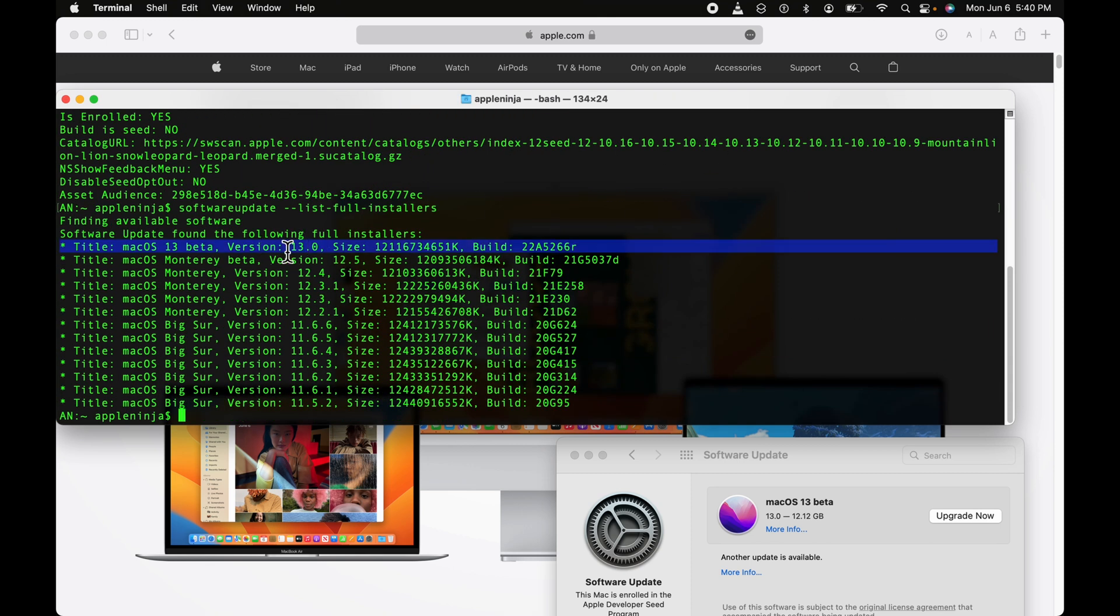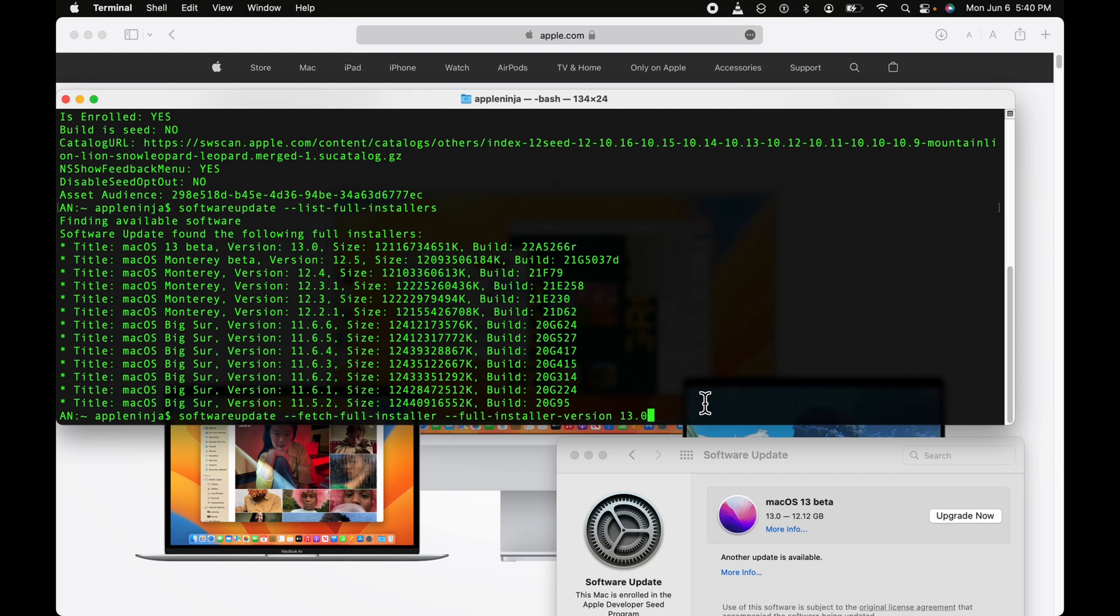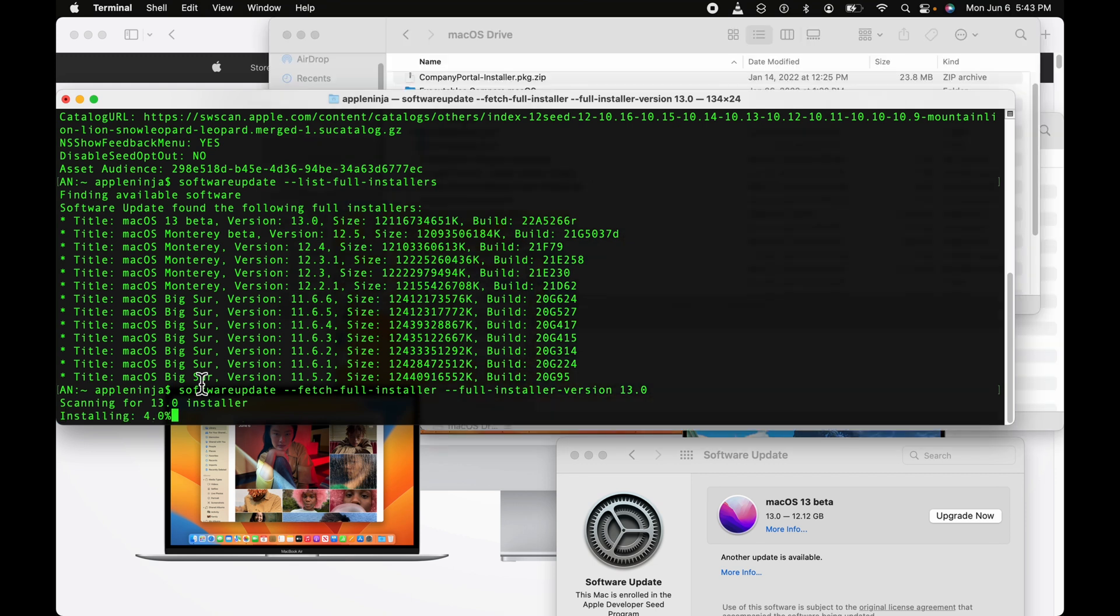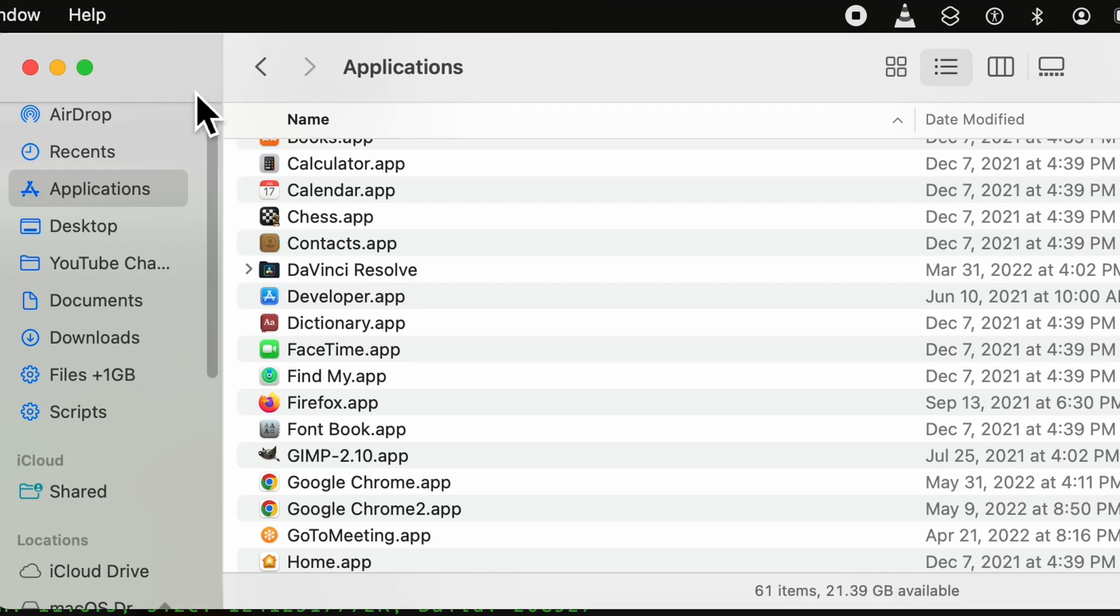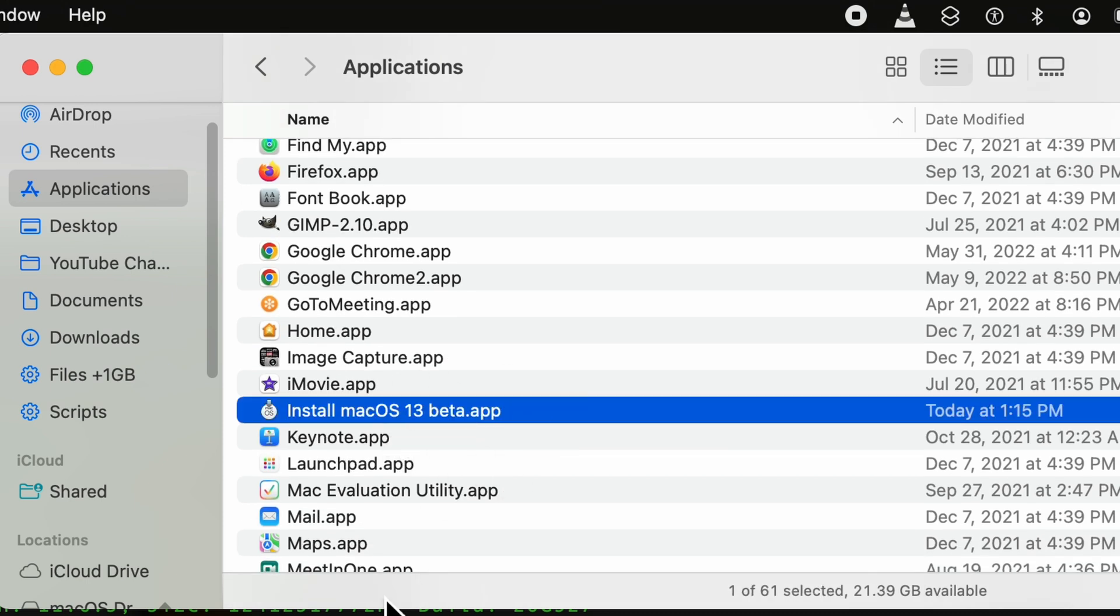You're going to see that now at the top, the beta version shows up. So now I can actually use the fetch full installer to download it, or this Upgrade Now button. It'll download it to your Applications folder. Now we're going to take that installer and install it on another partition on this Mac. One second, I'm going to click Go, Applications folder. We're going to see that we now have 'Install macOS 13 beta.app'.